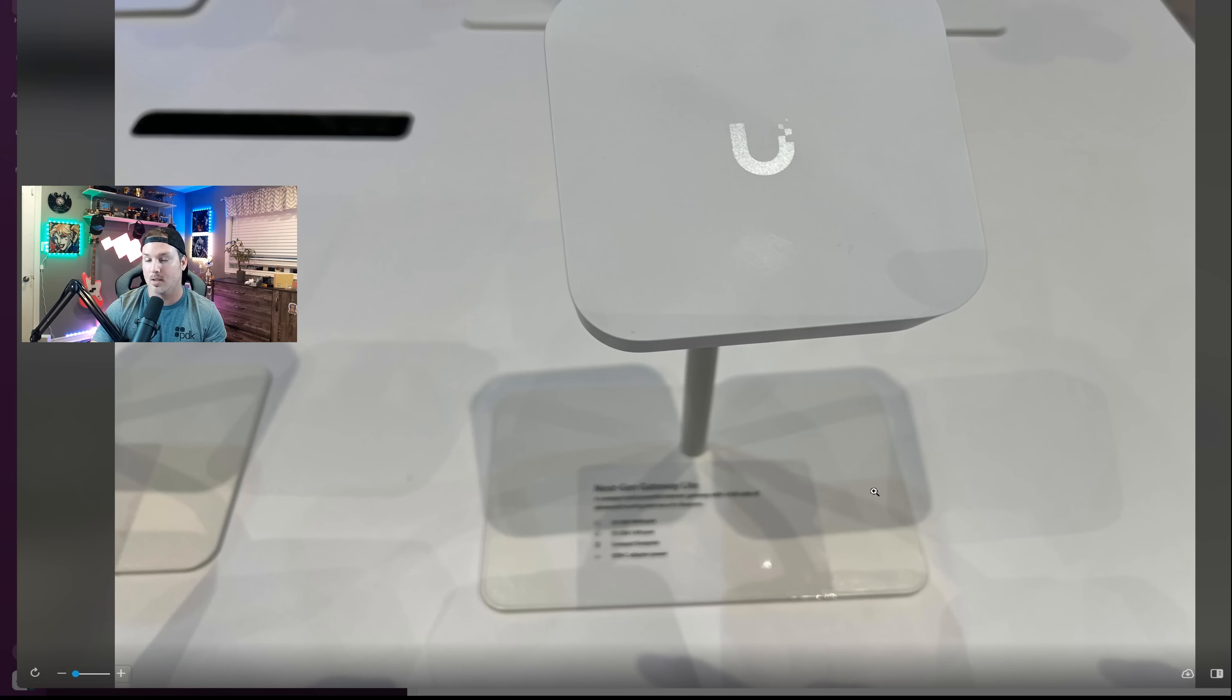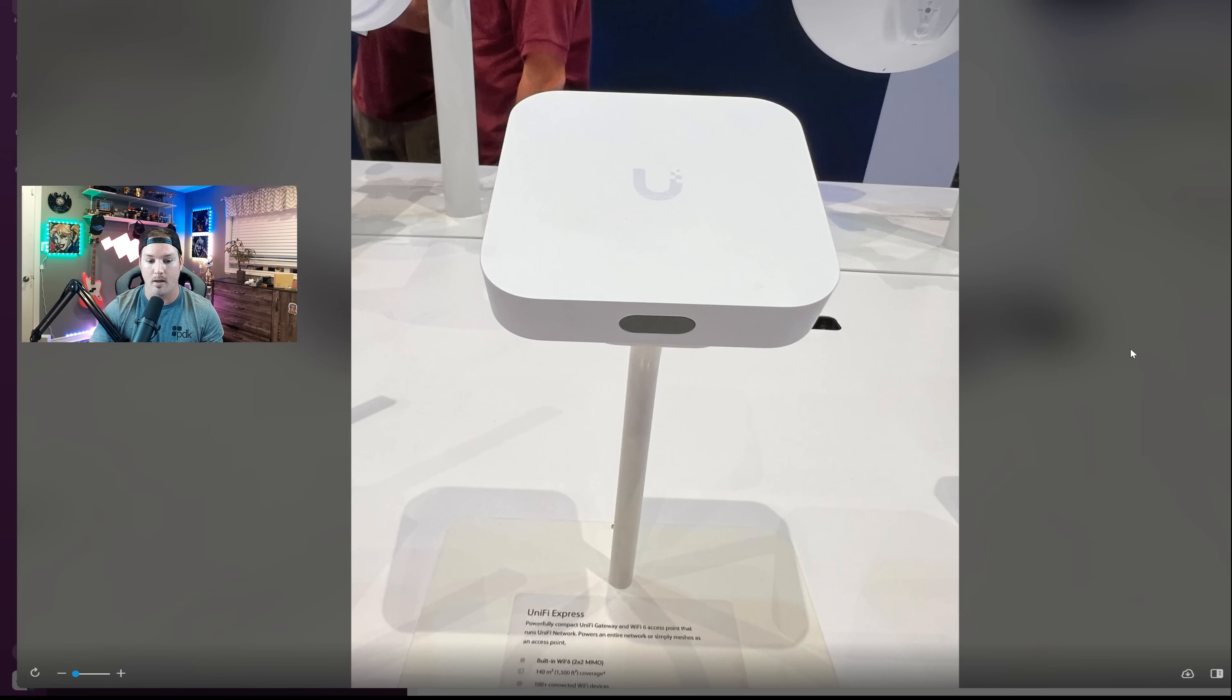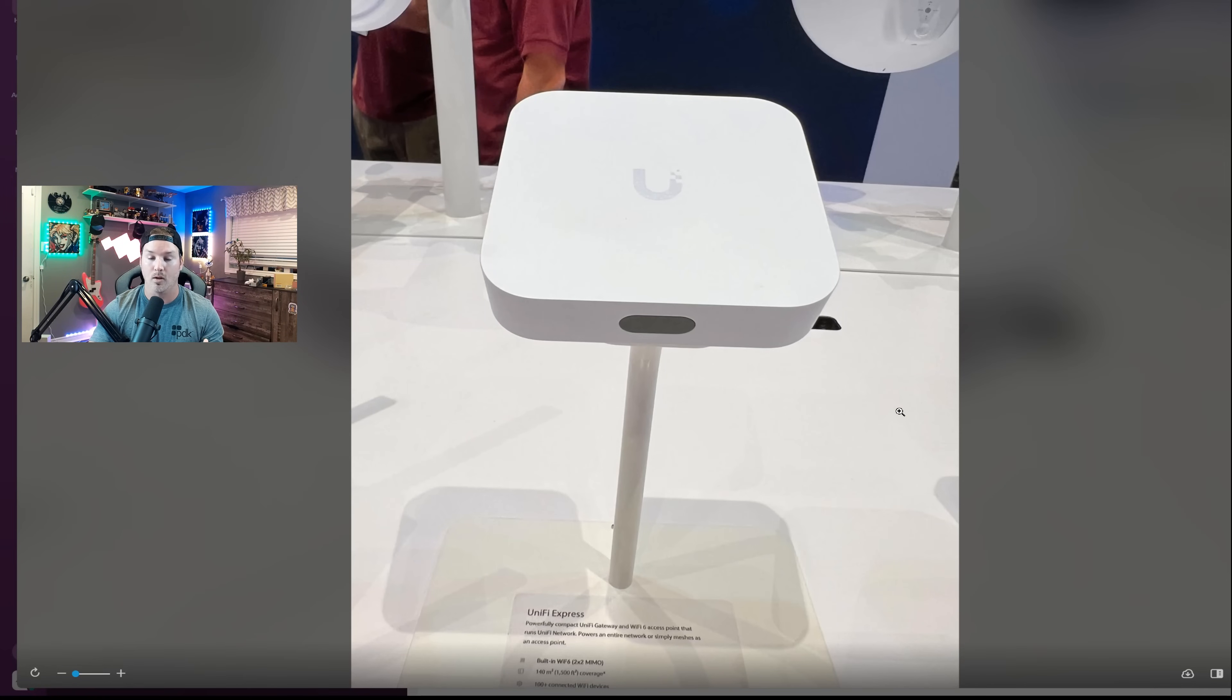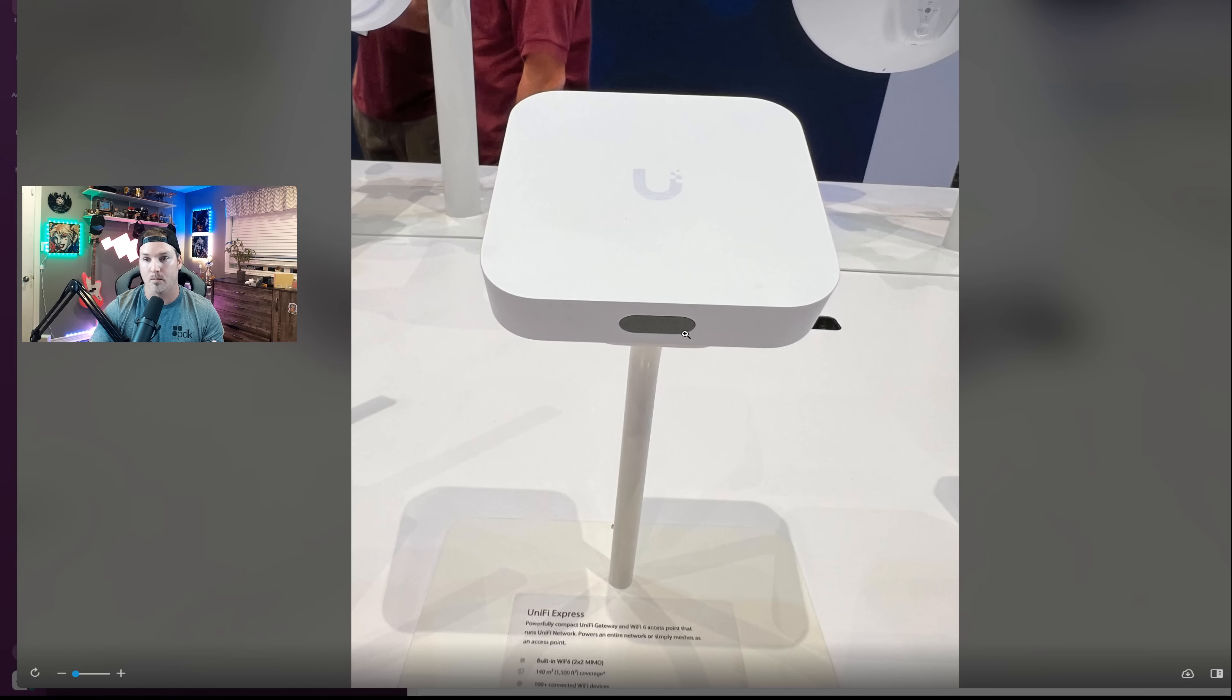But this last picture is something that I've known about for quite a while, and this is the UniFi Express, and it looks really similar to the last picture that you saw, but it has this LCD screen on the front.